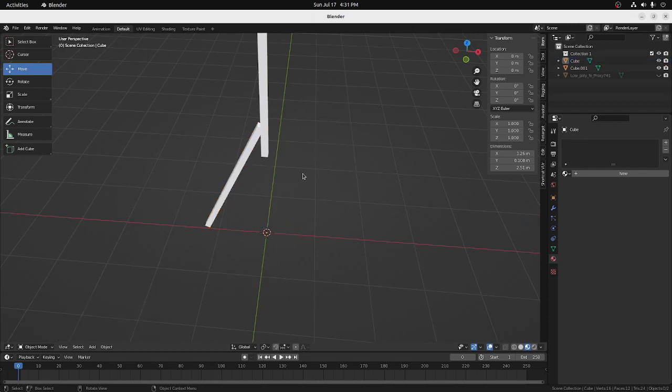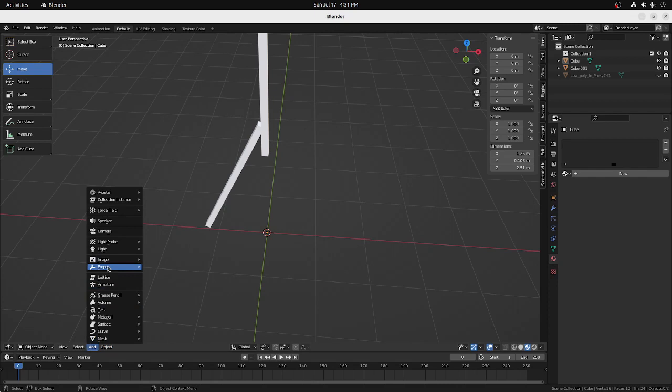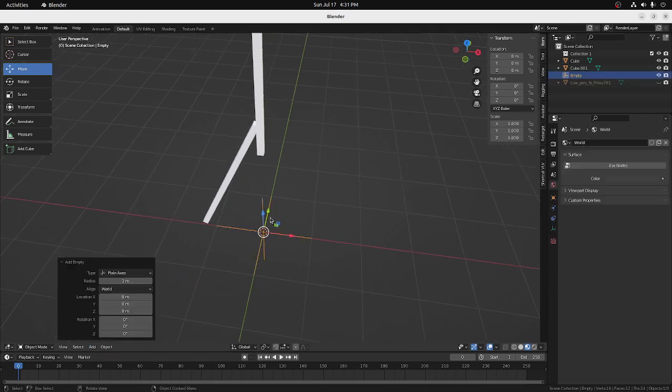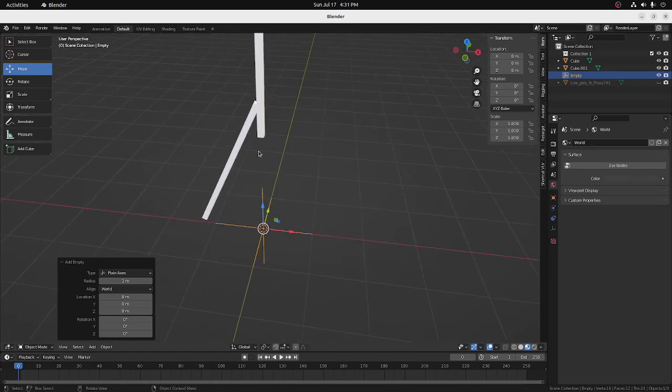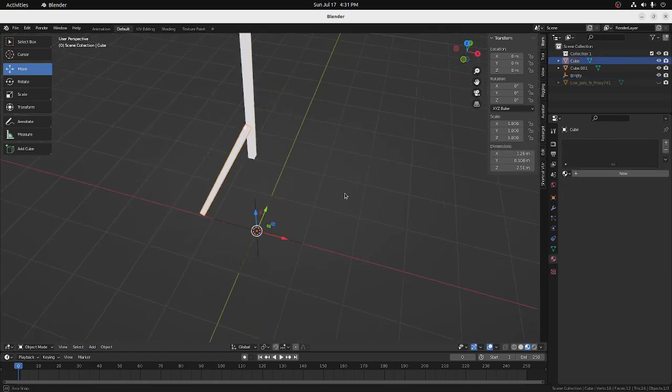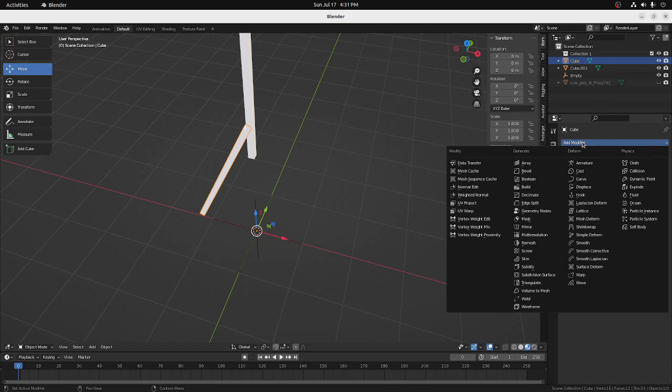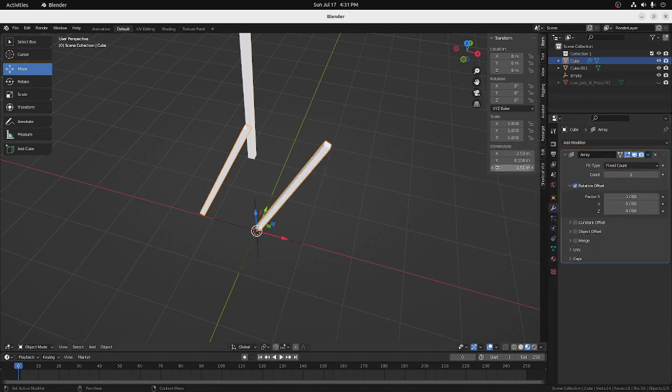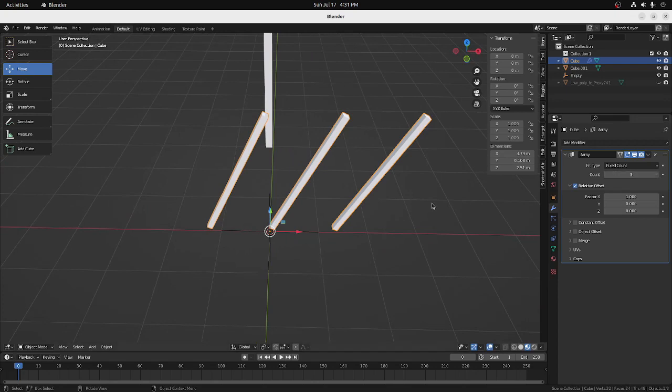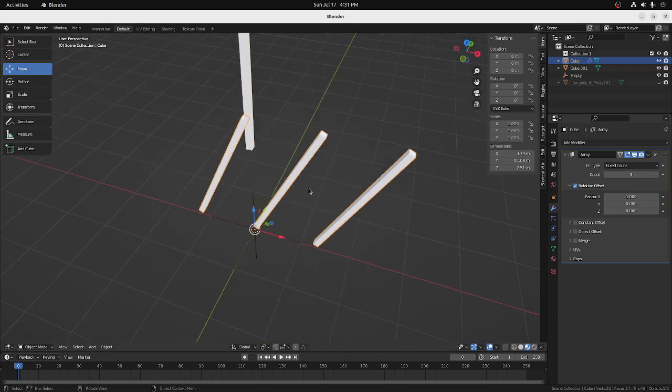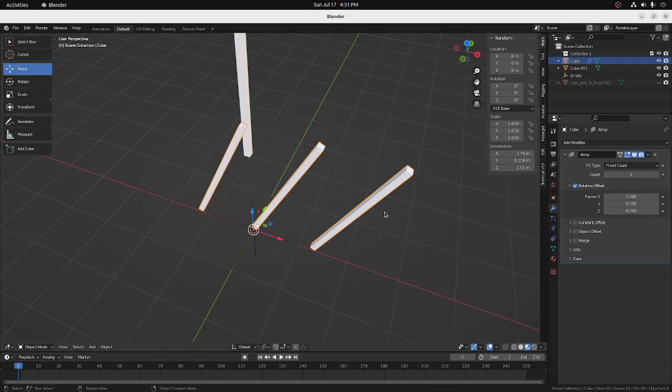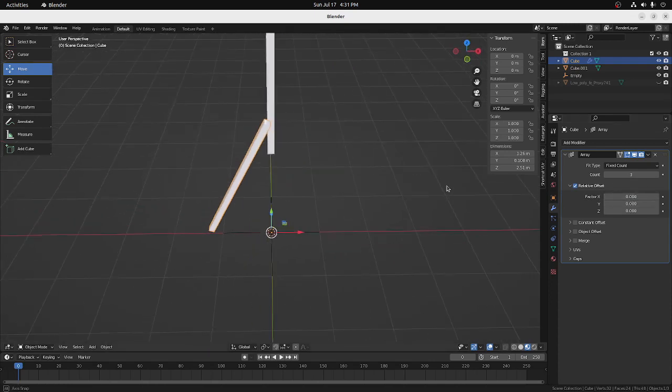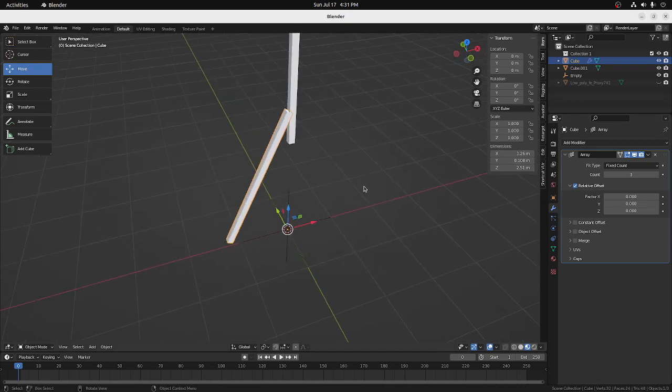And once we're done with that, deselect it and we will add an empty object, which is right here, empty, plain axis, and it's going to the very center of the floor there. Now, we'll select the leg and then we'll add a modifier, call it Array Modifier, Add Modifier, and it is then the second column here, the first one. And it put another, we want three legs, so I'm going to change our count to three. And we want it to rotate around this axis, so they'll all be kind of even looking. So I'm going to change that factor here to zero. And that kind of puts all of our three legs into this one leg.